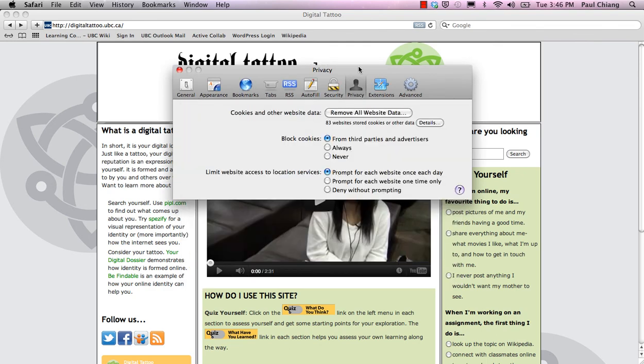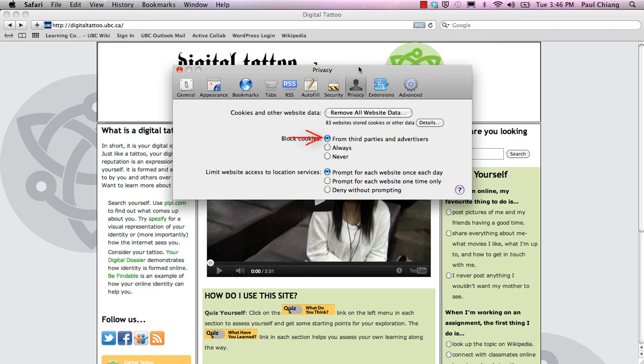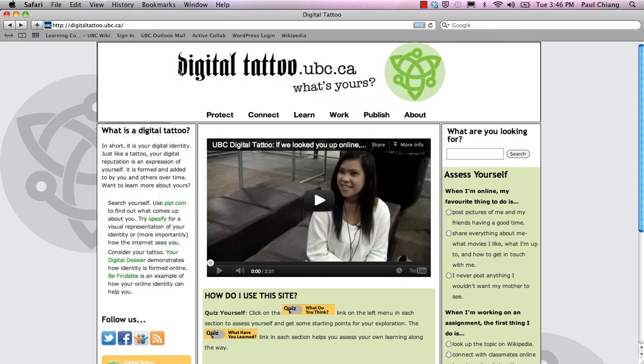If for any reason you wish not to have your browser save cookies, such as on a public computer, then check Always. Unless you have a good reason for doing so, you should never disable Block Cookies by checking the Never bubble. Other than that, the From Third Parties and Advertisers option is recommended for most users. And that's how you manage your browser's cookie settings.